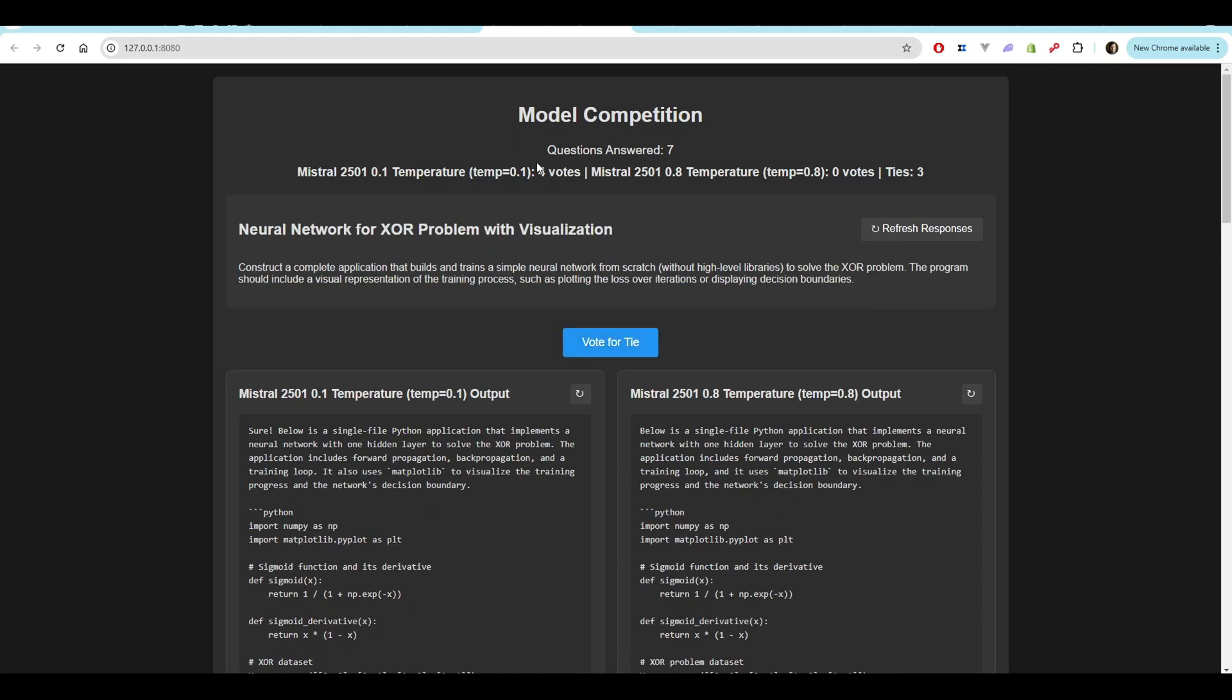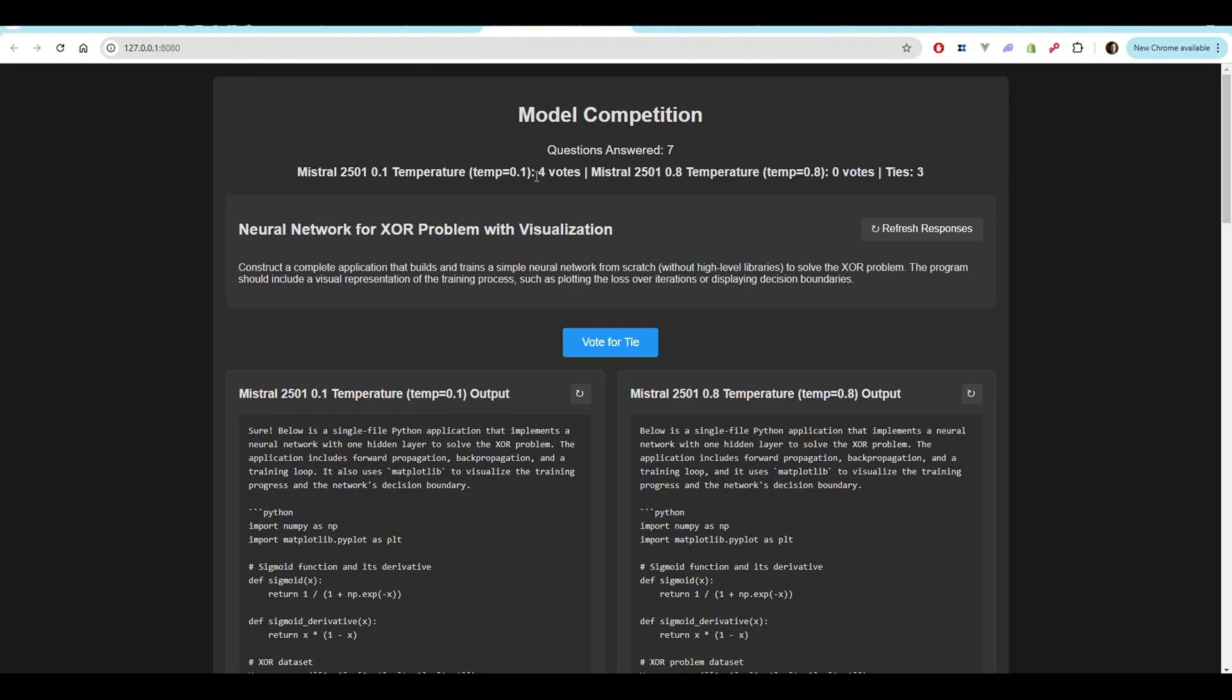Now the score currently is temperature 0.1 has four votes. 0.8 has zero votes with three ties. And we are down to our last three questions. This one's going to be a little bit trickier. I'm not sure if they're going to be able to pull it off. But this is a neural network for the XOR problem with visualization.